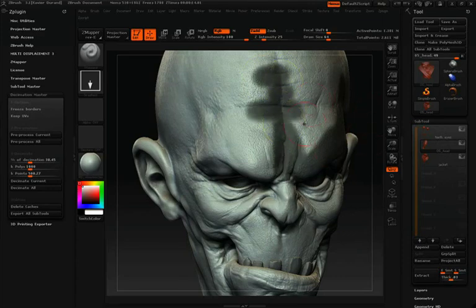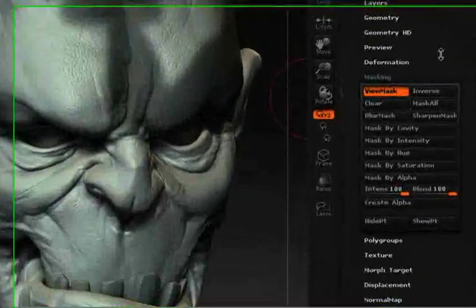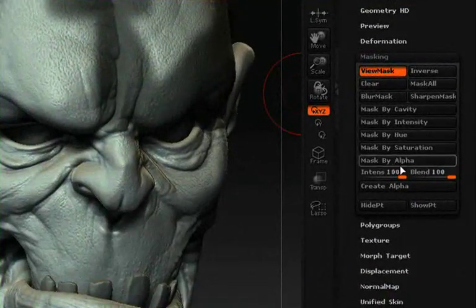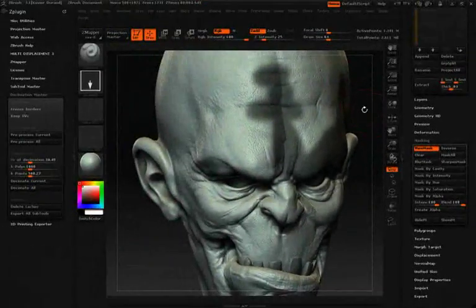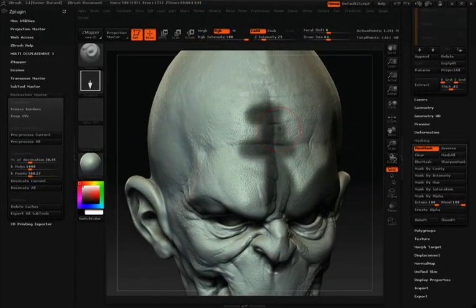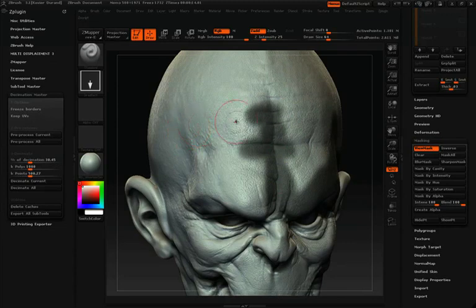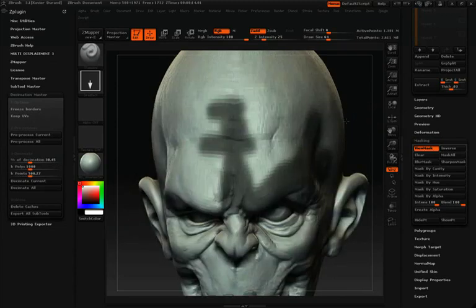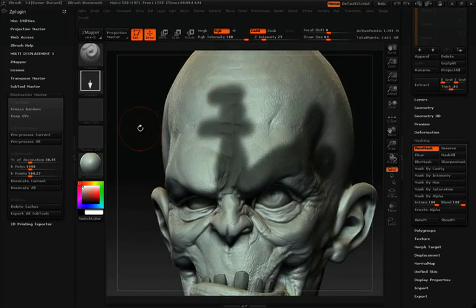All of the masking options available in the mask sub-palette will be affected by the decimation process. You can blur your mask or change your mask intensity, and that will have an effect over the decimation. If your mask is at 100%, that area won't be touched, or you can lower the mask quite a bit.